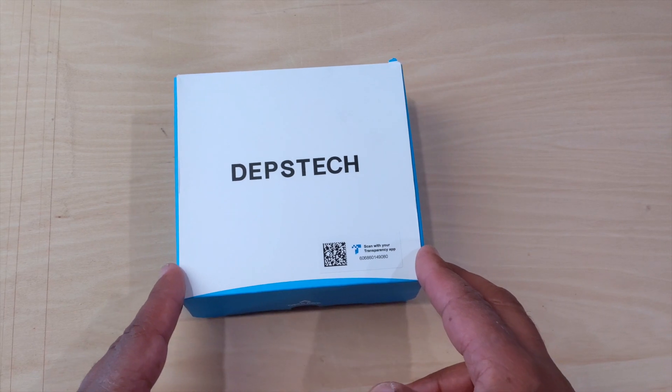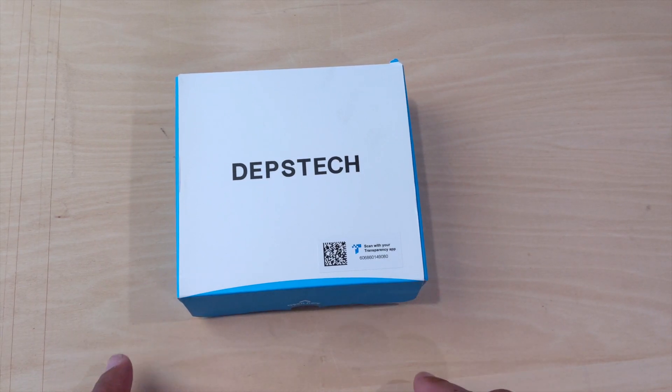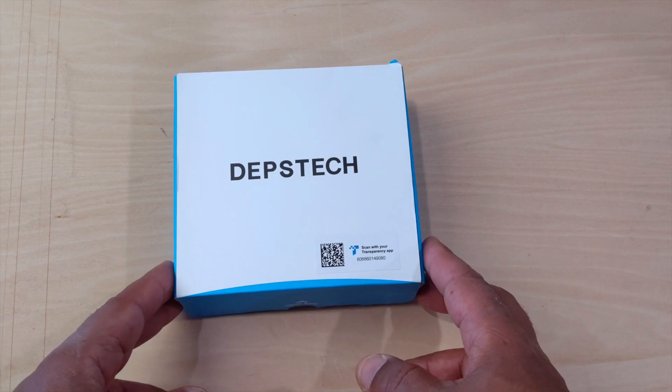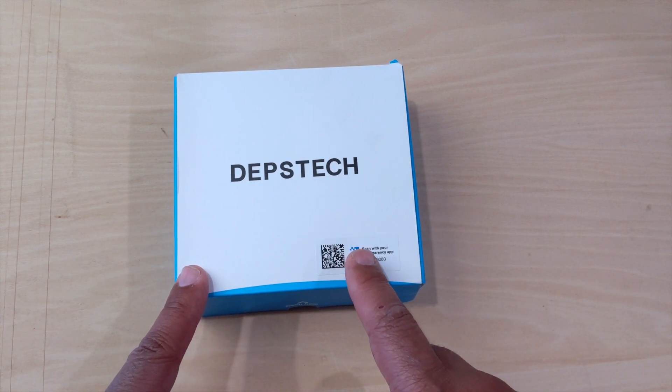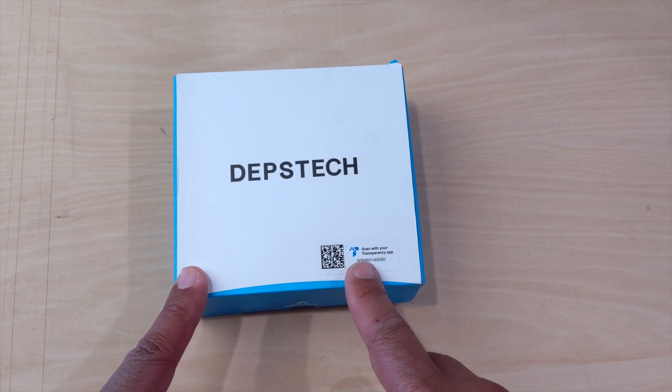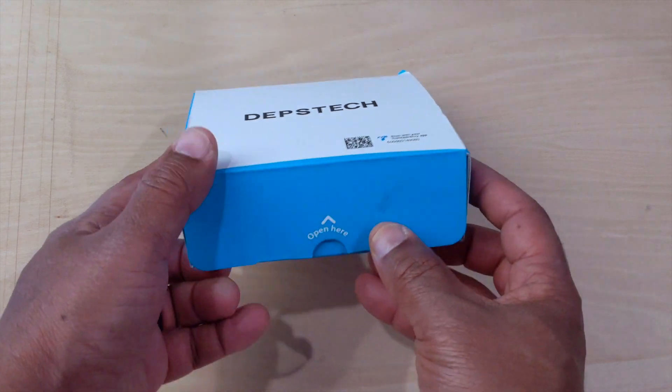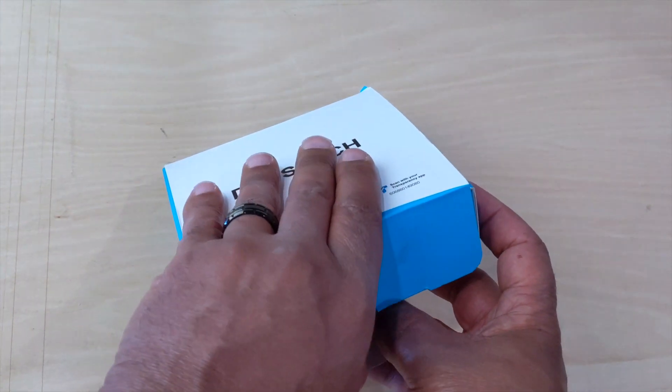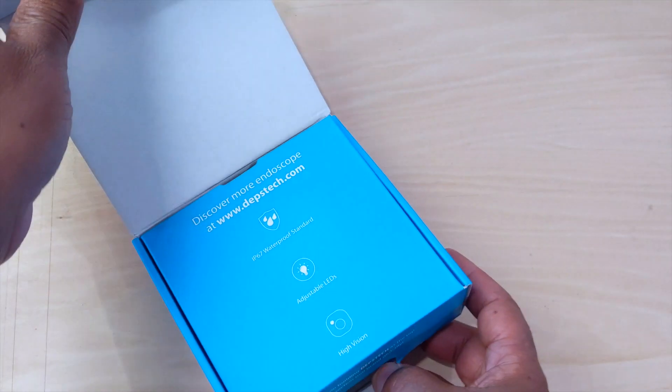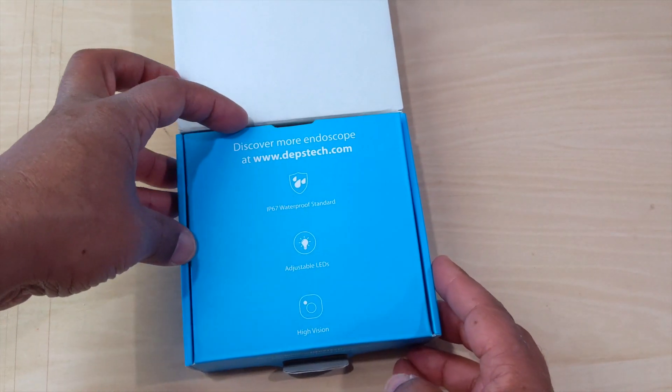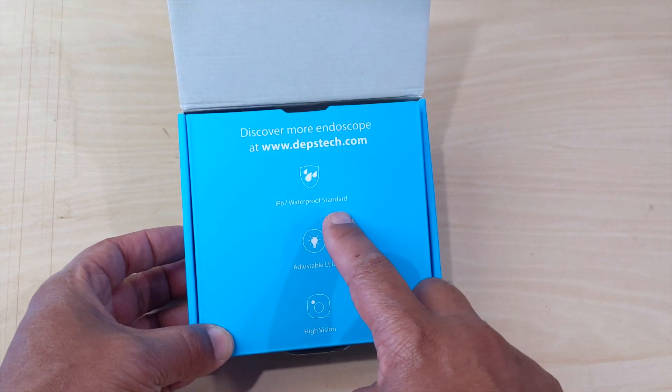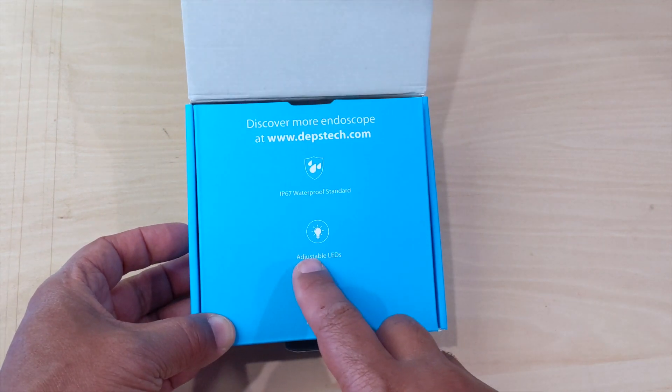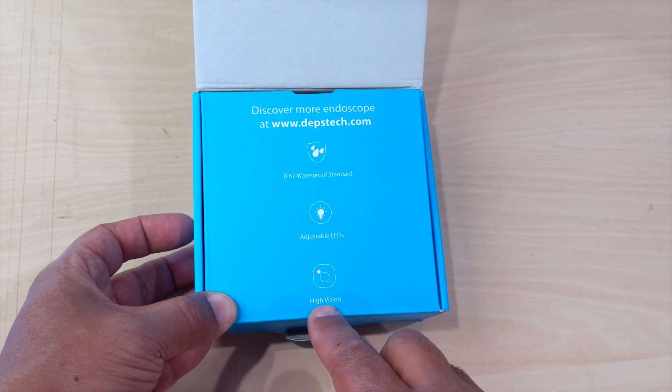Something I've been watching for quite a while. The technology has improved. This is wireless - it works on your WiFi to sync with your phone. If you guys don't know what an endoscope is, it's just a little camera that allows you to get into tight locations. This one here is waterproof, has adjustable LED, and has high vision.